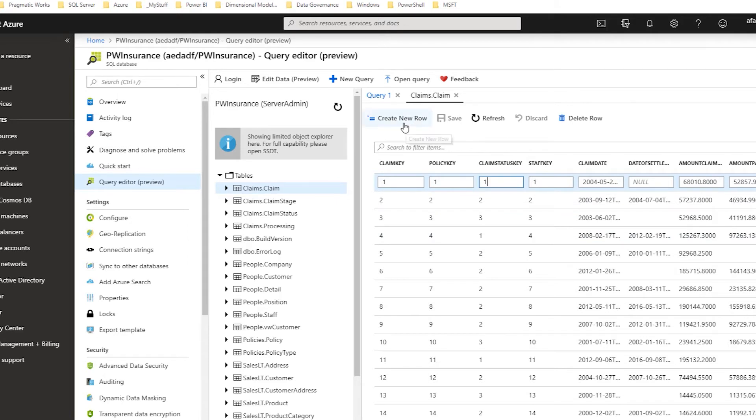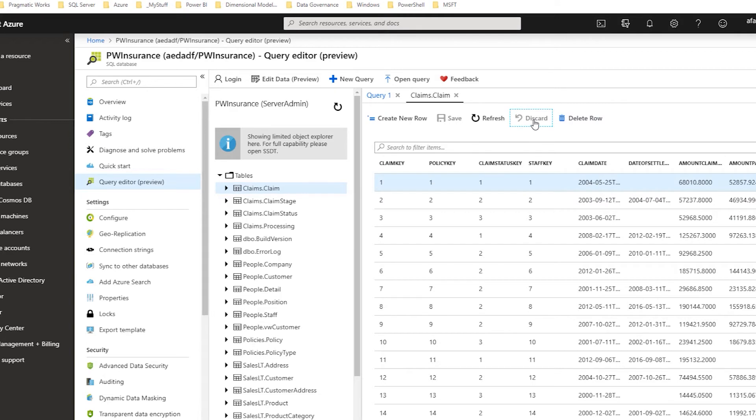You could create a new row, discard, anything like that. So right now, I'm just going to discard those changes. I'm going to close that.